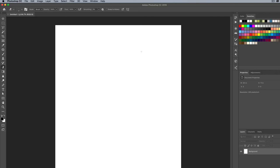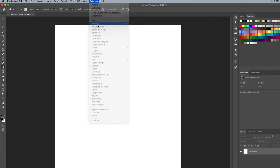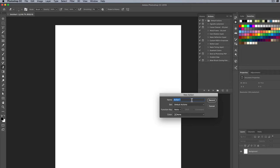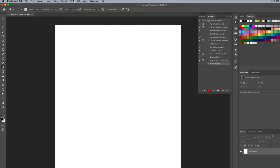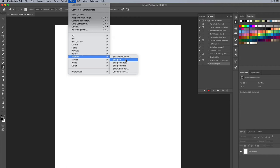Just a flat white document will be sufficient. I'm going to build an action recording me doing the sharpen command, and then when I batch process the images again, I can apply that action as part of the batch process. I'm going to go under Window, go to Actions, and we're going to make a new action here. I'll hit the new button and we're going to call this Basic Sharpen.